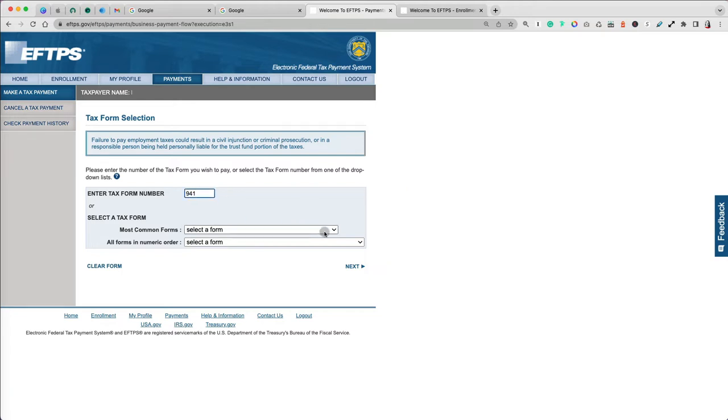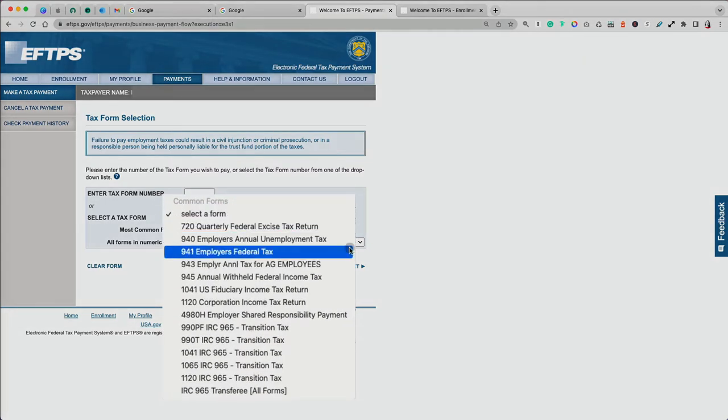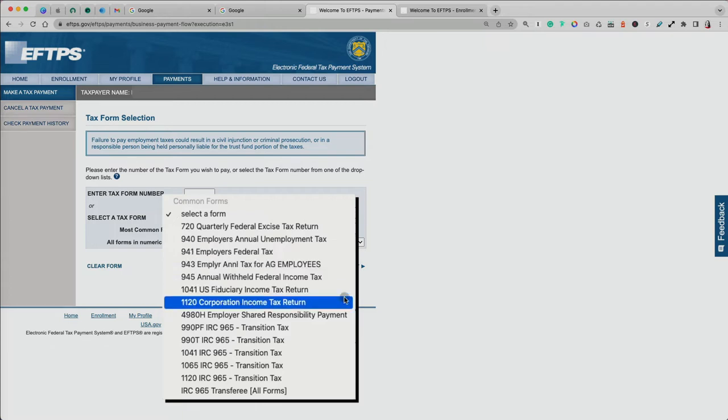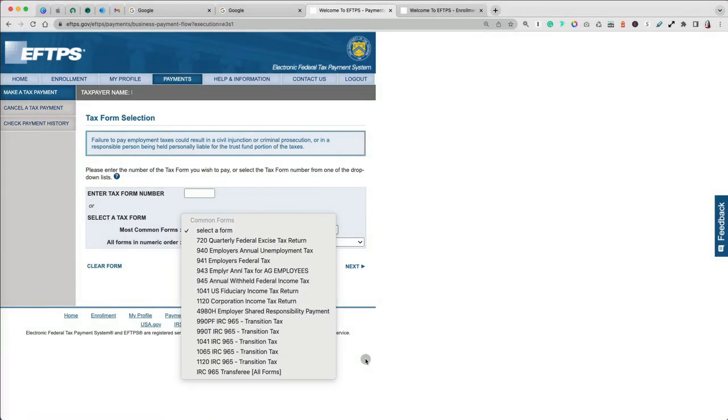Let's find our Form 941 by typing it in the search box or selecting it under Most Common Forms. Notice that there are many other forms that you can pay through the EFTPS, such as Excise Tax, Unemployment Tax, and even 1120 Corporate Income Tax.